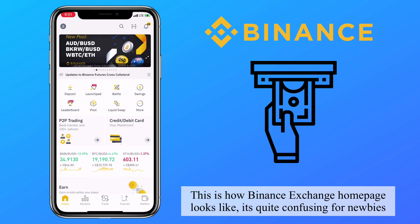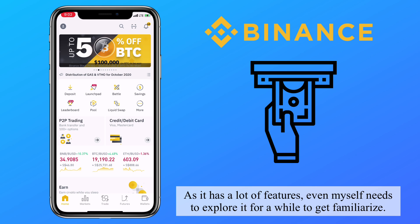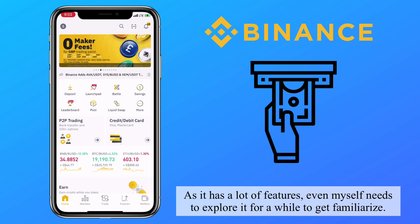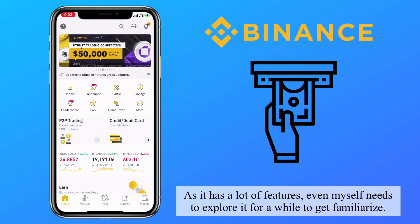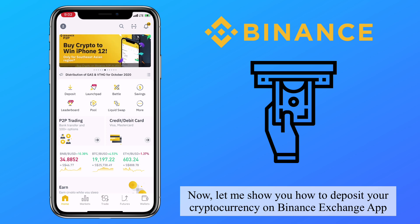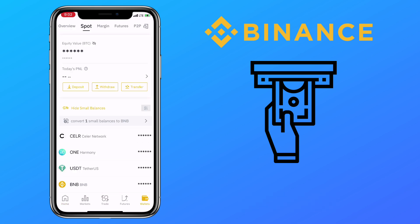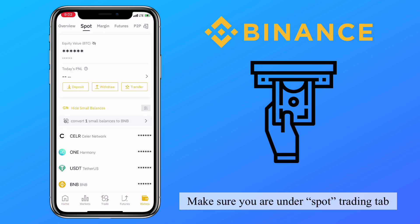It's quite confusing for newbies as it has a lot of features — even I need to explore it for a while to get familiarized. Now let me show you how to deposit your cryptocurrency on the Binance exchange app. Tap on deposit and make sure you are under the spot trading tab.